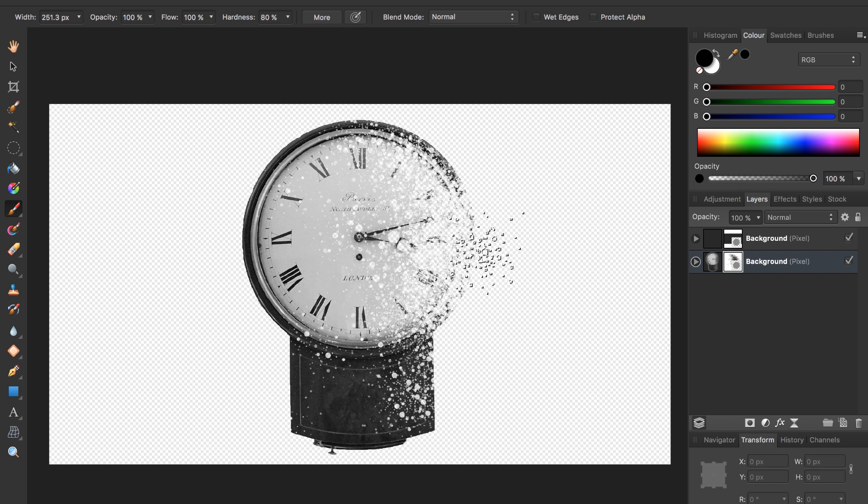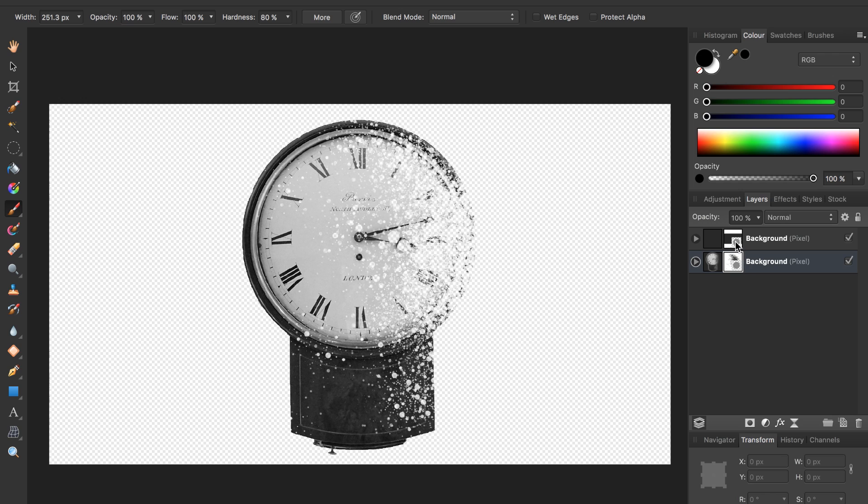Once you have a good disintegration effect, we're done with this step. We're going to now bring back some of the clock that we hid before. To do this, we need to select our top layer mask, this black one that we inverted. Click on that.